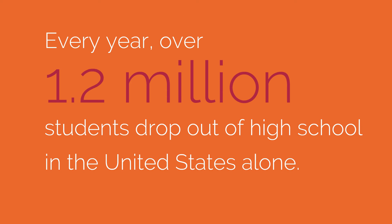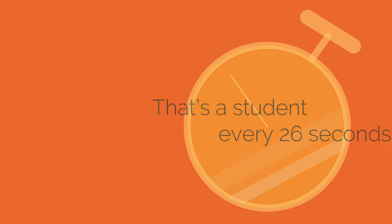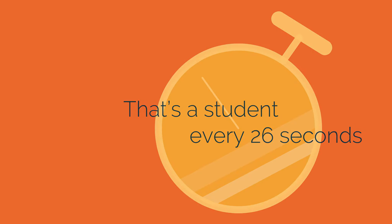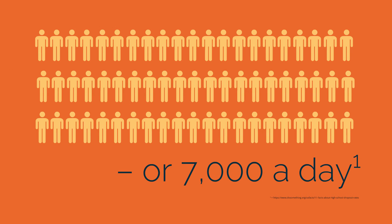Every year over 1.2 million students drop out of high school in the United States alone. That's a student every 26 seconds or 7,000 a day.